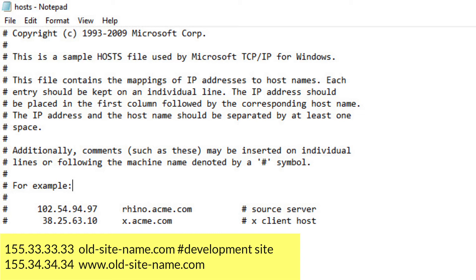The next entry is 155.34.34.34 www.old-site-name.com. Here you can see that the www location is mapped to a different IP address. This is done in order to not disrupt the existing website and still allow the web developer to work on developing or updating a new website. Developers can then access both the old and new sites.